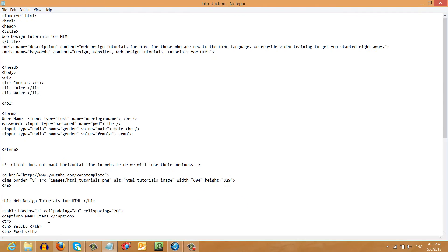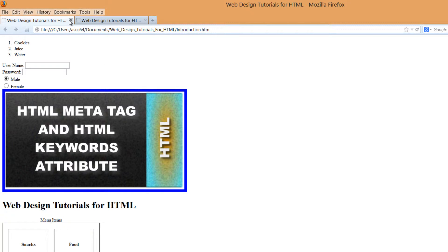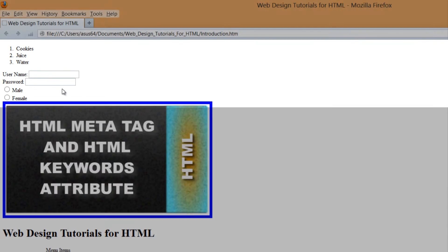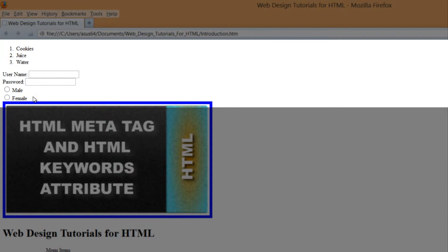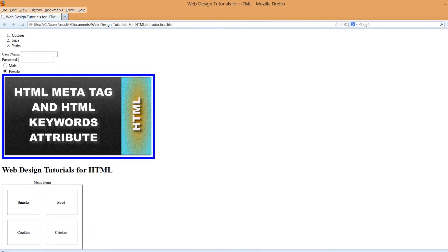Let's go ahead and preview this in our web browser. As you can see, it says male and female, and we can select either one of these radio buttons by simply clicking on it with our mouse cursor. Hopefully you understand how that works for input fields for radio buttons. Let's move on to the next subject — go back to your HTML document.